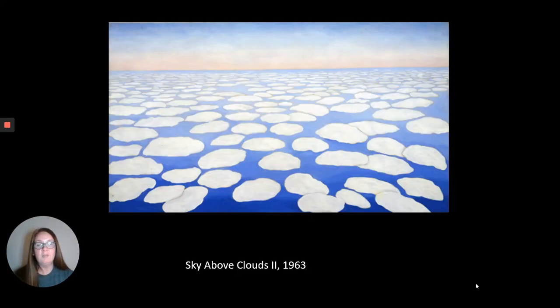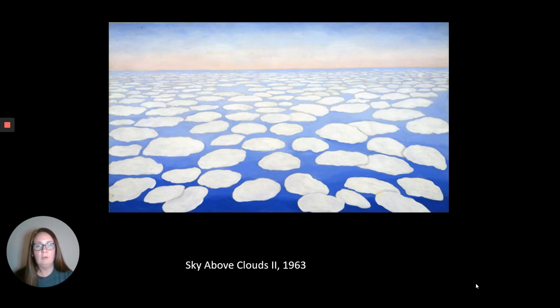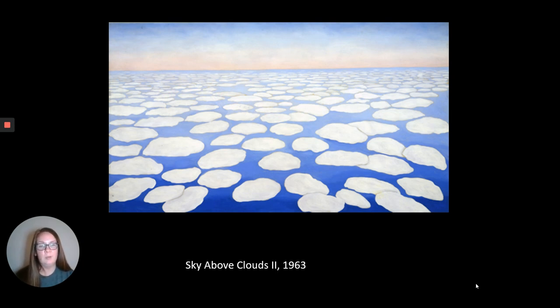As mentioned, she loved to travel, and something she started doing in the 1950s was traveling internationally. This image is called Sky Above Cloud Two, and she created it from an airplane — she's above the clouds looking down on them.